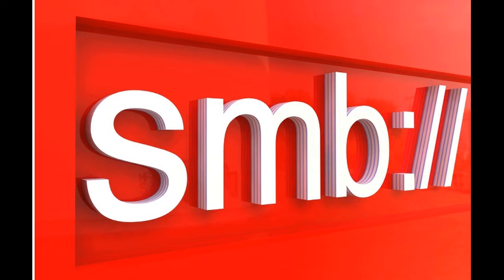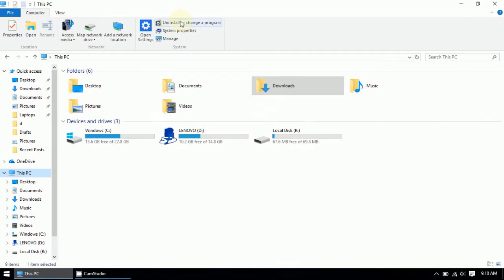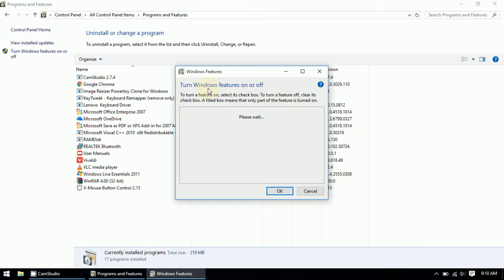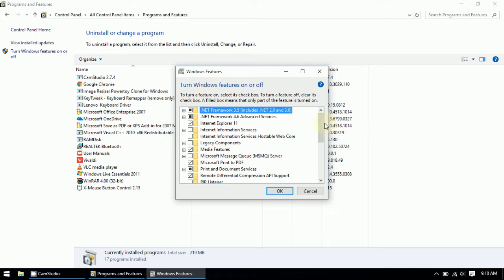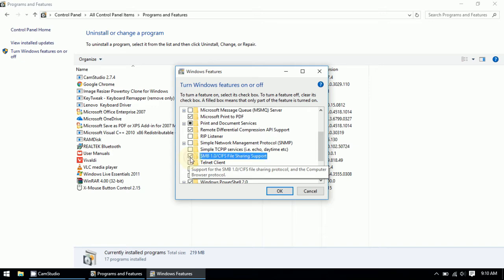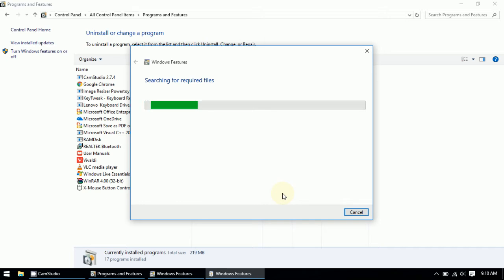Go to My Computer and then to 'Install or change programs,' then go to 'Turn Windows features on or off.' Scroll down and you will find SMB 1.0/CIFS File Sharing Support. I have unchecked it already because I don't want my computer to get infected — it's enabled by default on your computer.